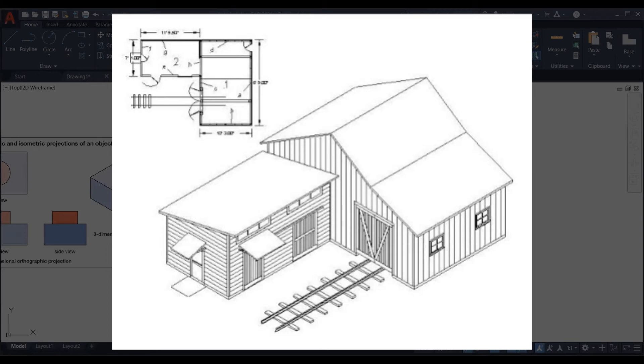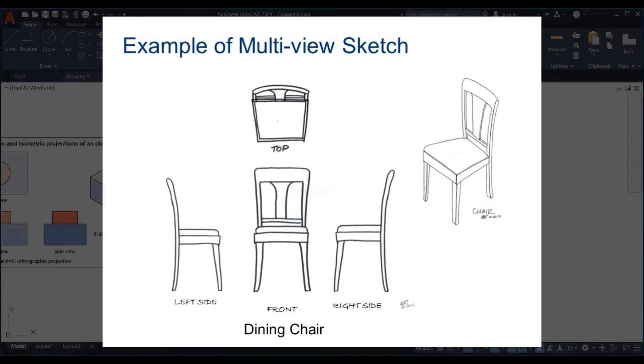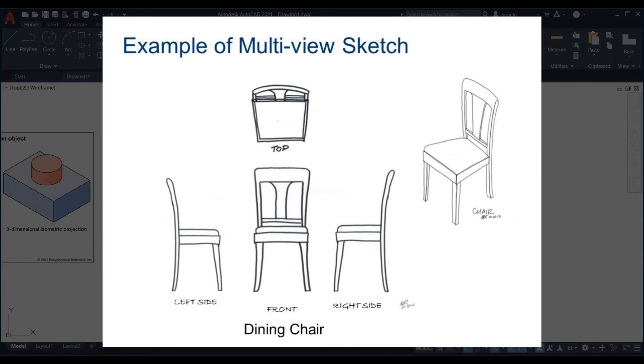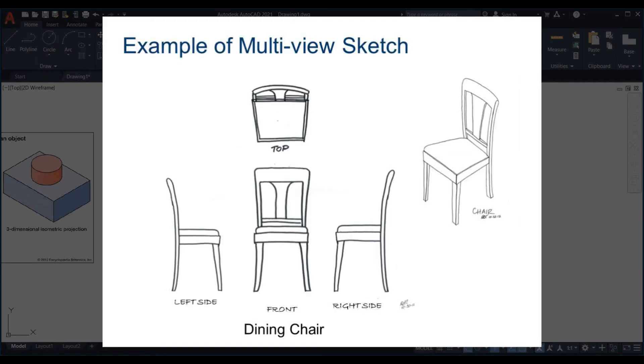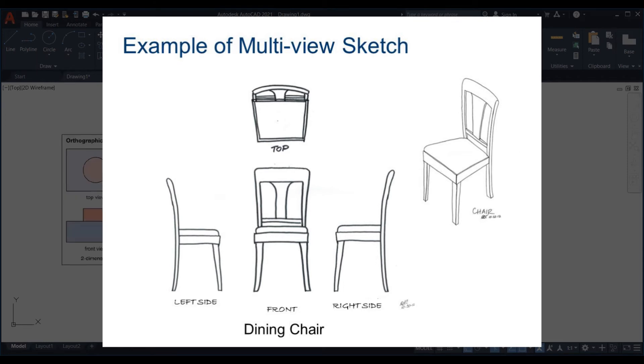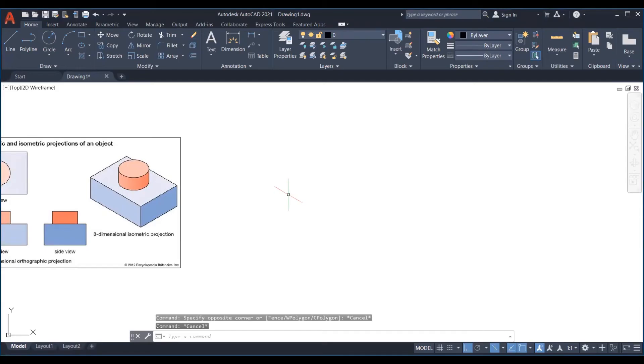Now here we understand the importance of isometric drawing. If we only have the top, front and right view of any drawing, it becomes difficult to visualize the 3D look of that object. But when we have an isometric drawing supporting all three views, then a person gets a clear vision of how the object will look like in 3D.